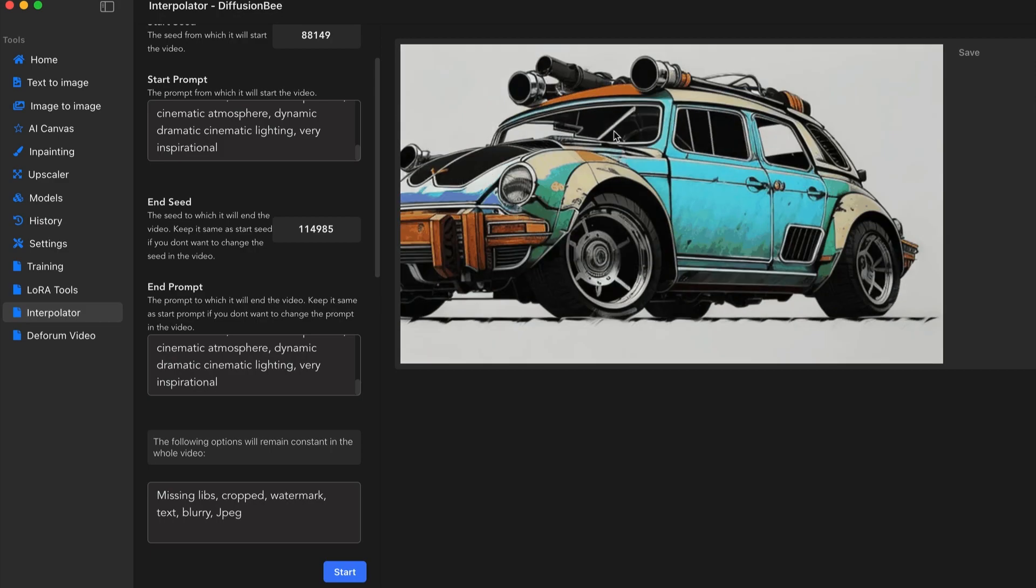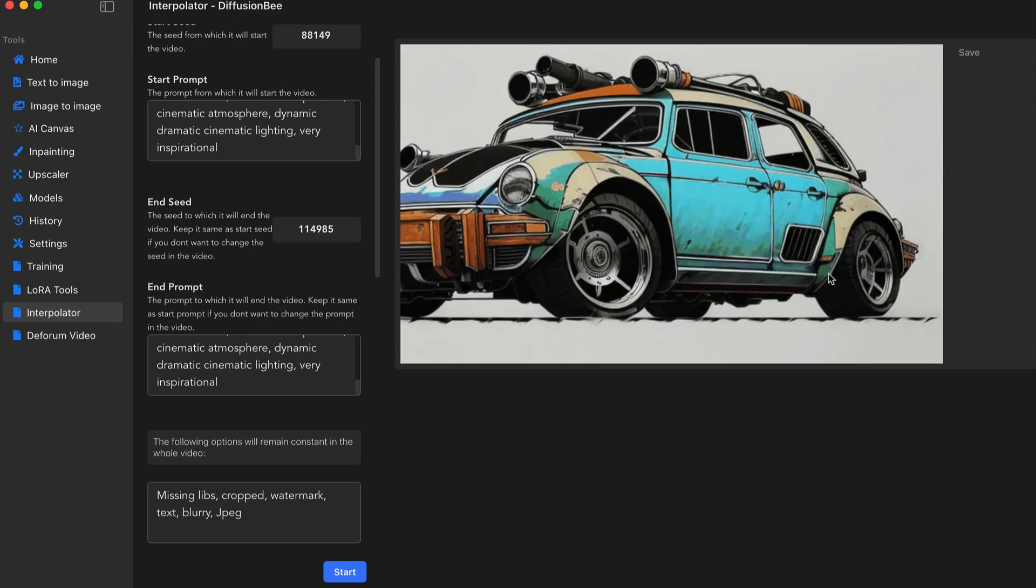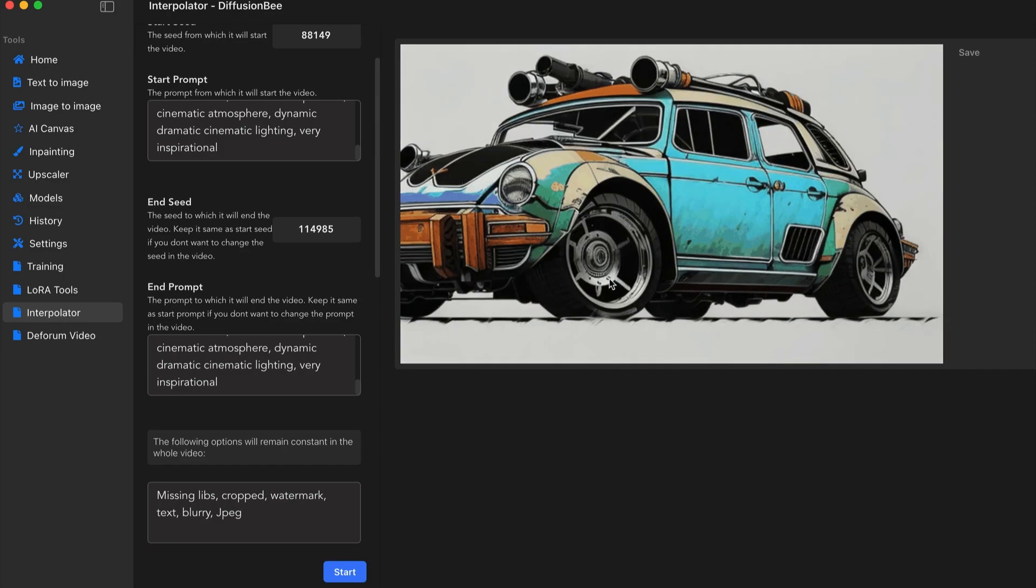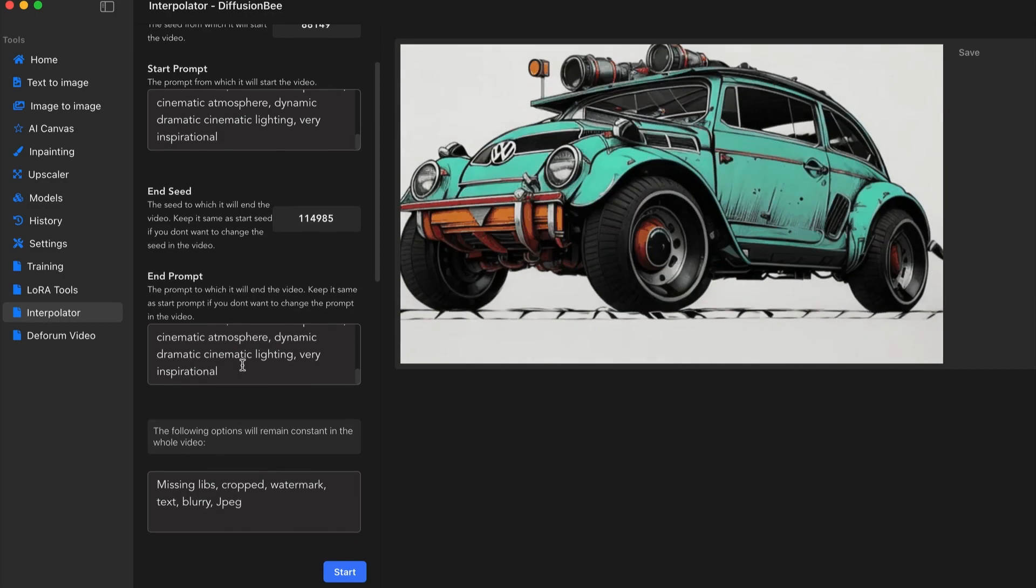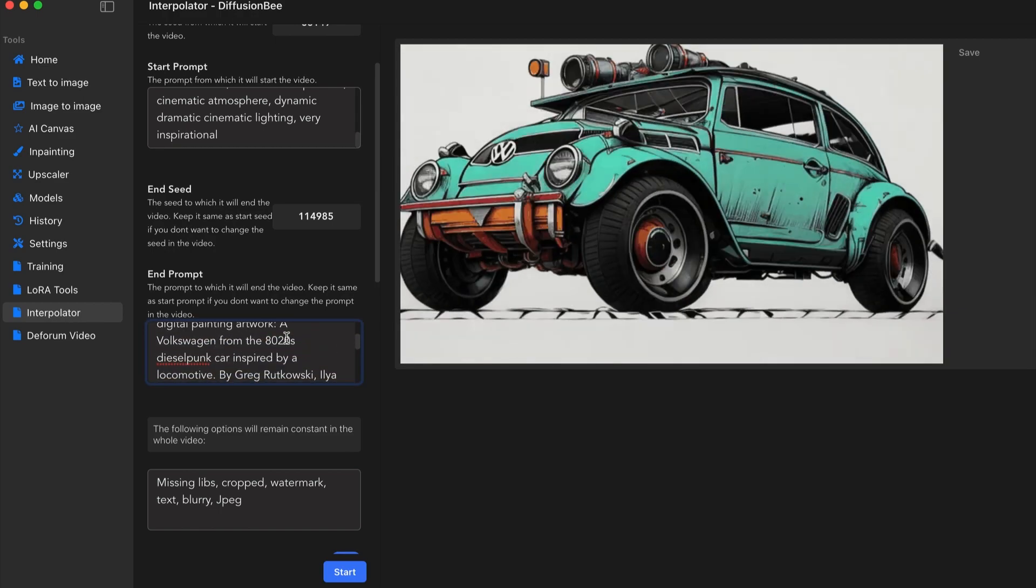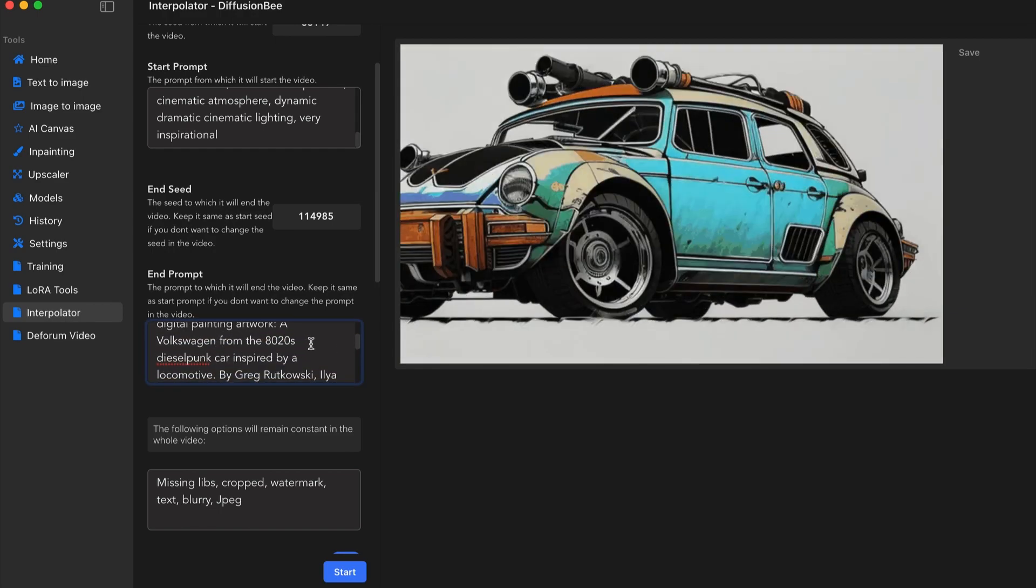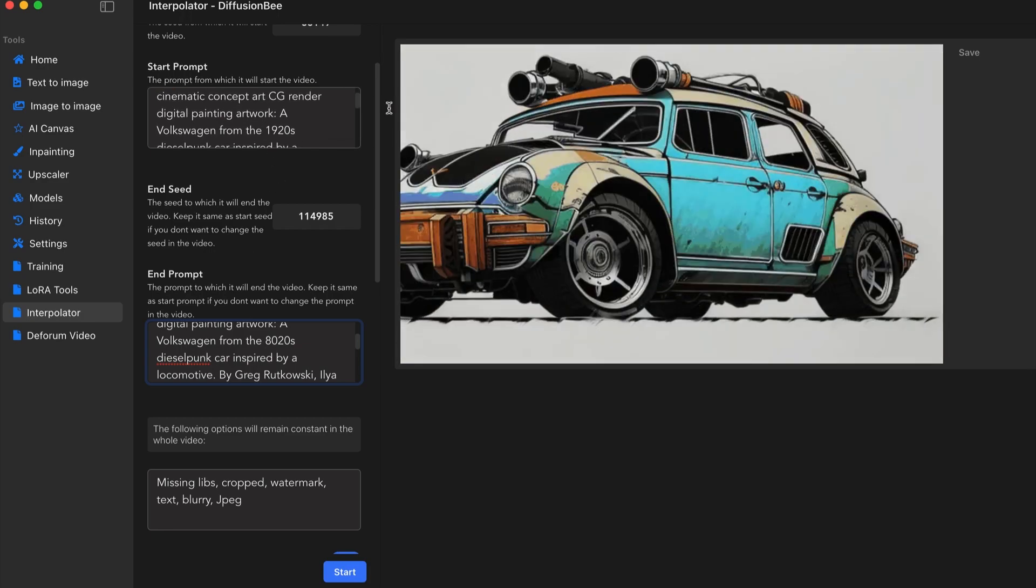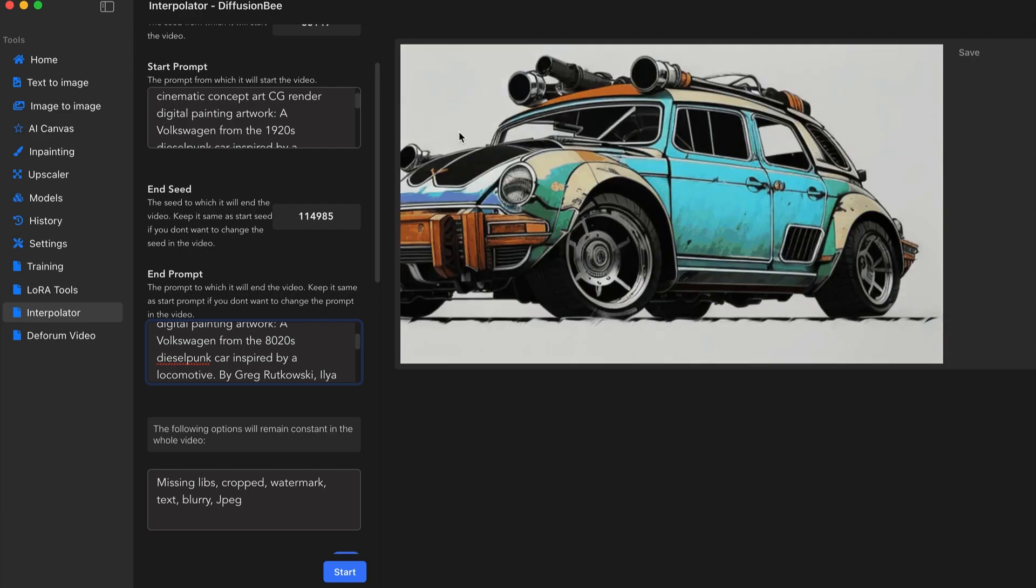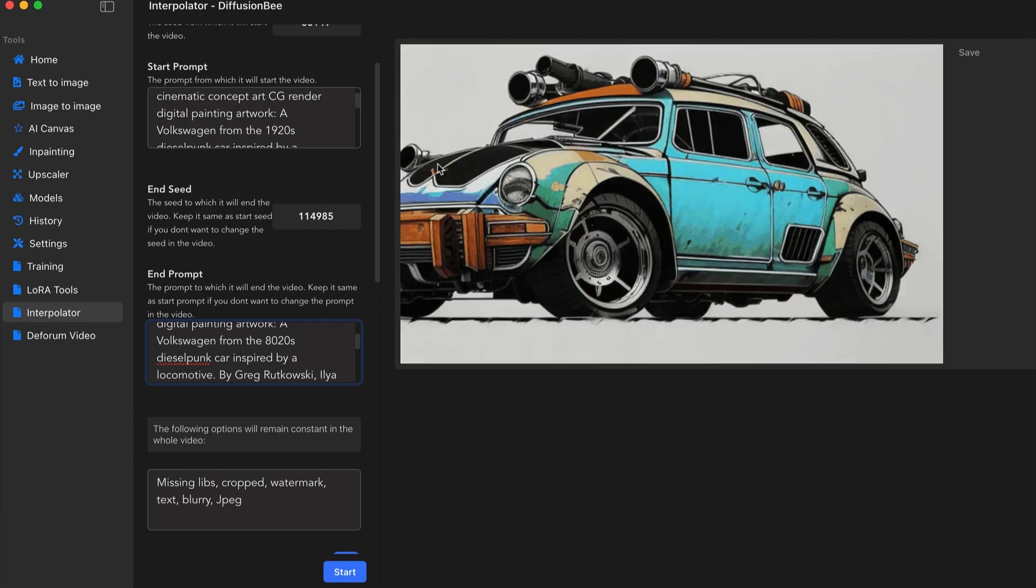But you can see that it's kind of a smooth transition between the image, right? So we have like an old school looking Volkswagen transitioning into this weird futuristic looking one because the end prompt is everything's the same except I changed the year. So I have the 1820s versus the 1920s. So it goes from being this classic Volkswagen to this weird futuristic car.